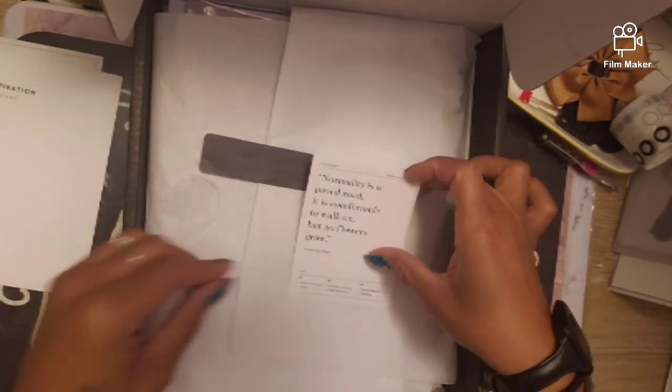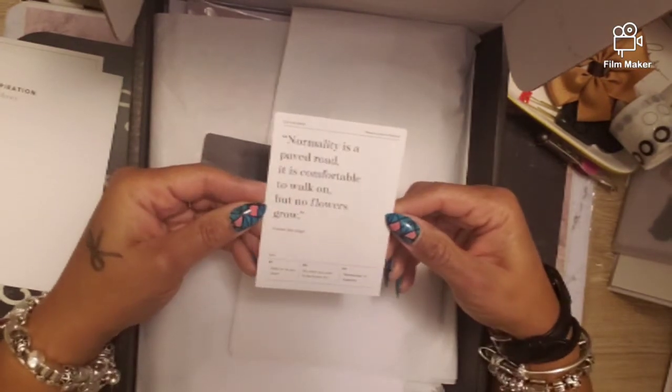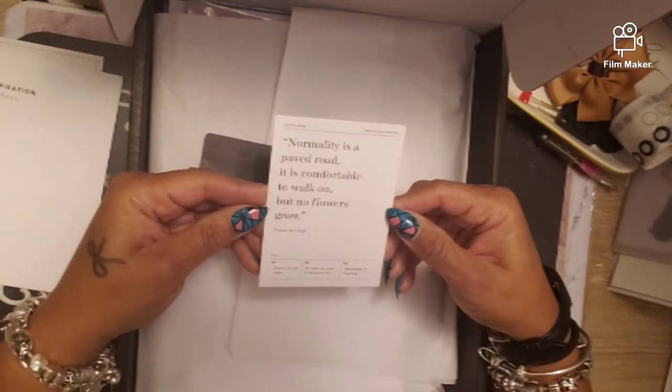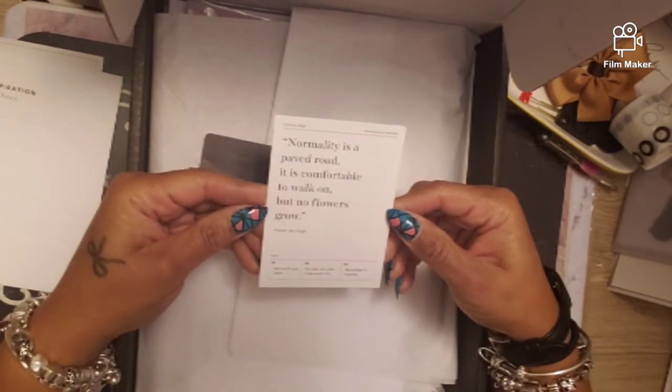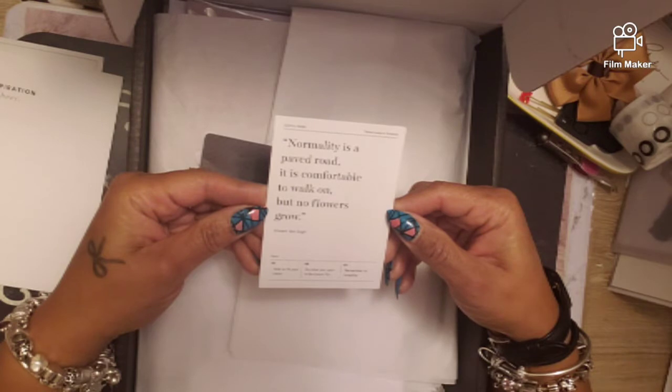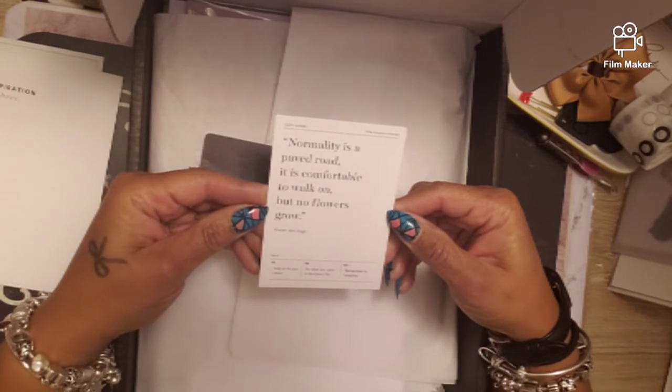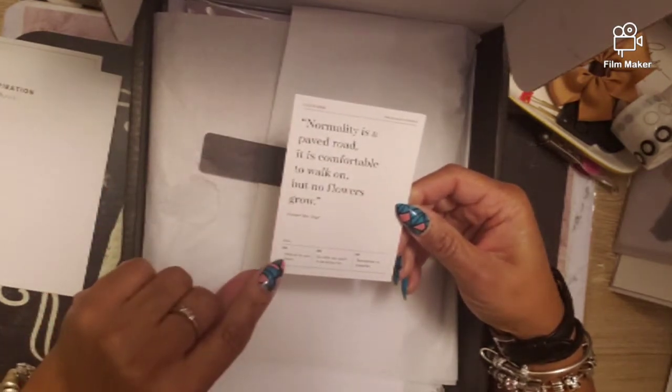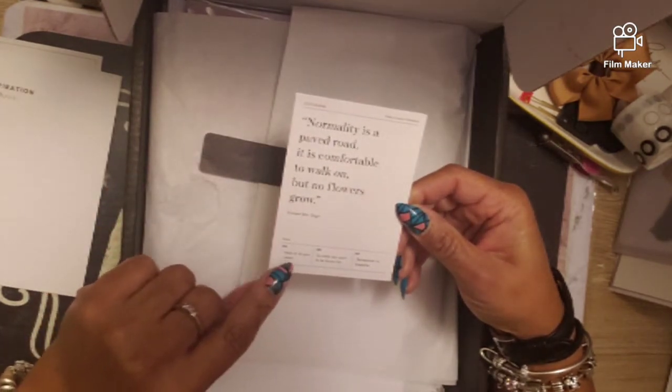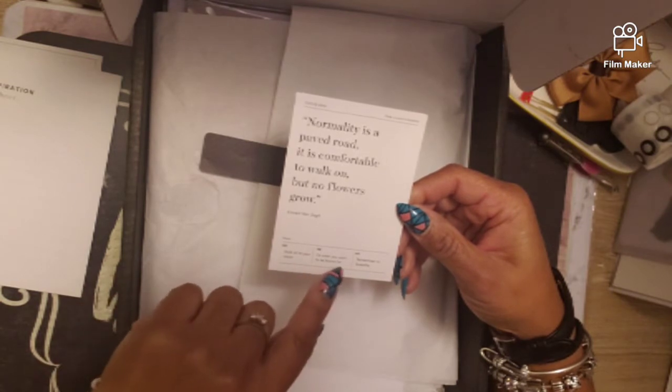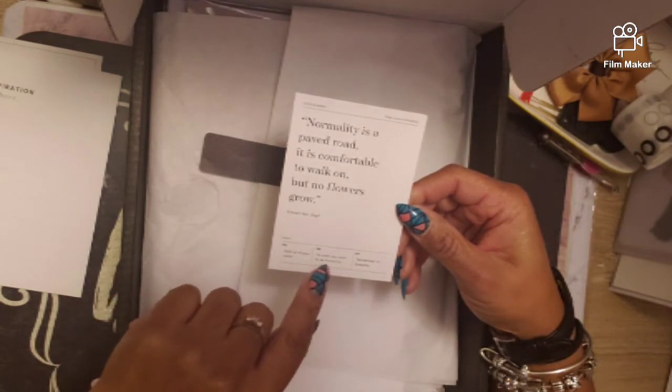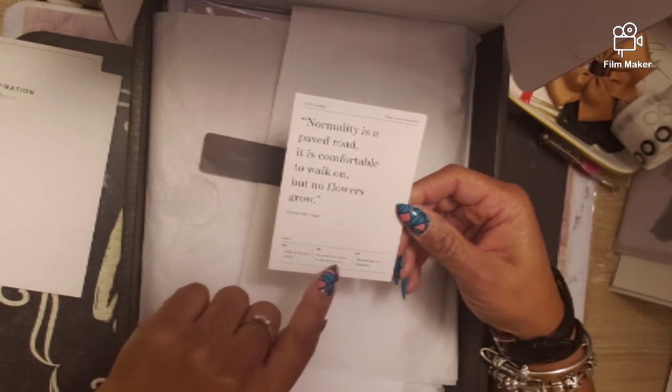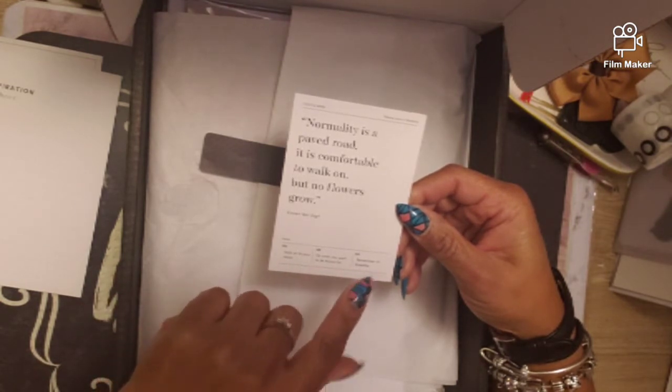We always get a Penspiration test sheet card. It says you can make anything by writing. Here is the Van Gogh card. It says normality is a paved road, it is comfortable to walk on but no flowers grow.